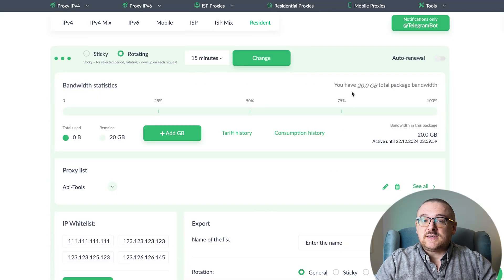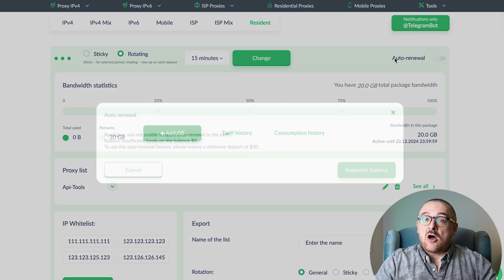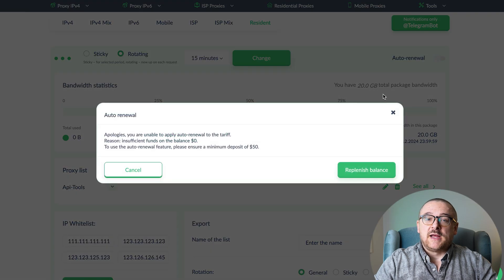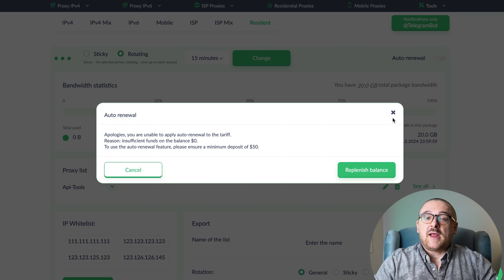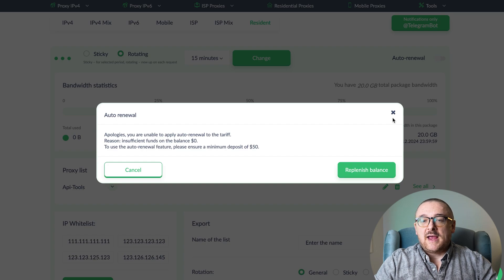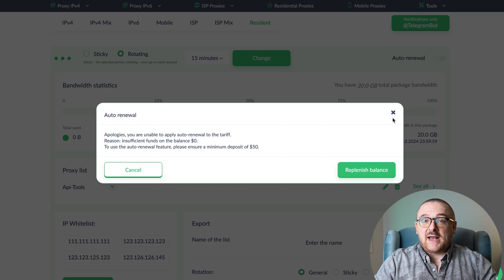Besides, you can activate the Auto Renewal option to use the service without interruptions. If there are enough funds in your account, the plan fee will be charged automatically, and your order will proceed without manual intervention.